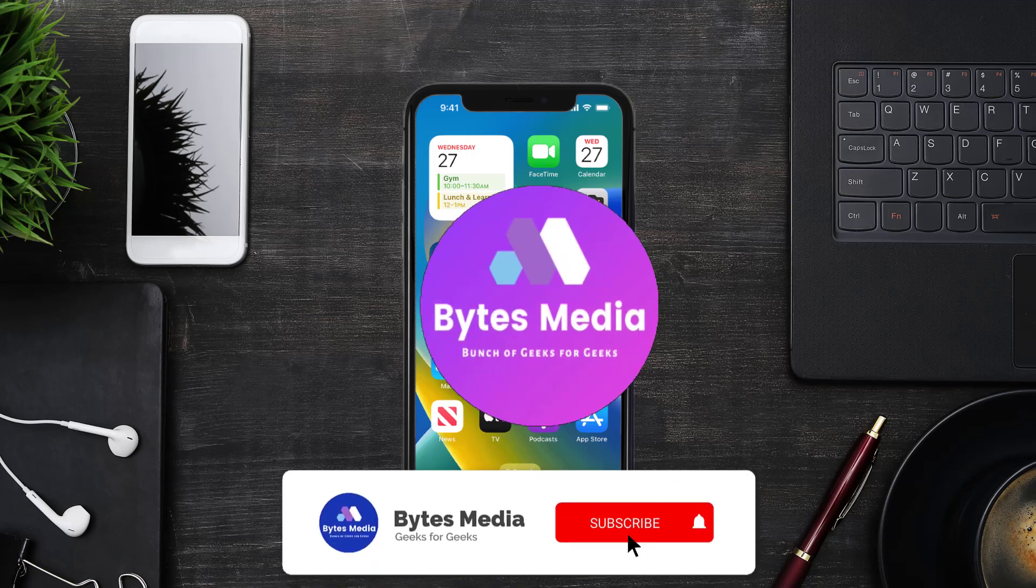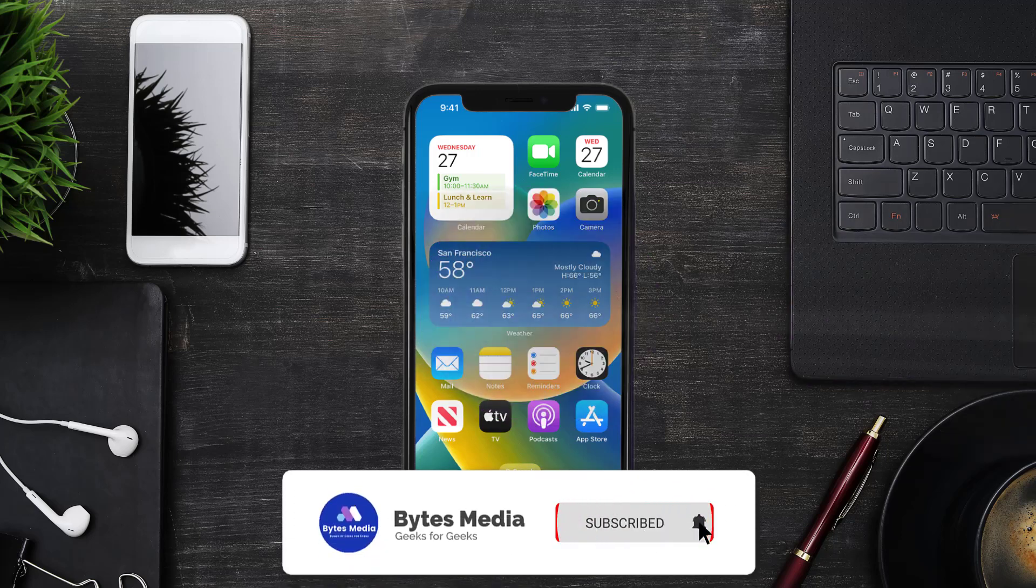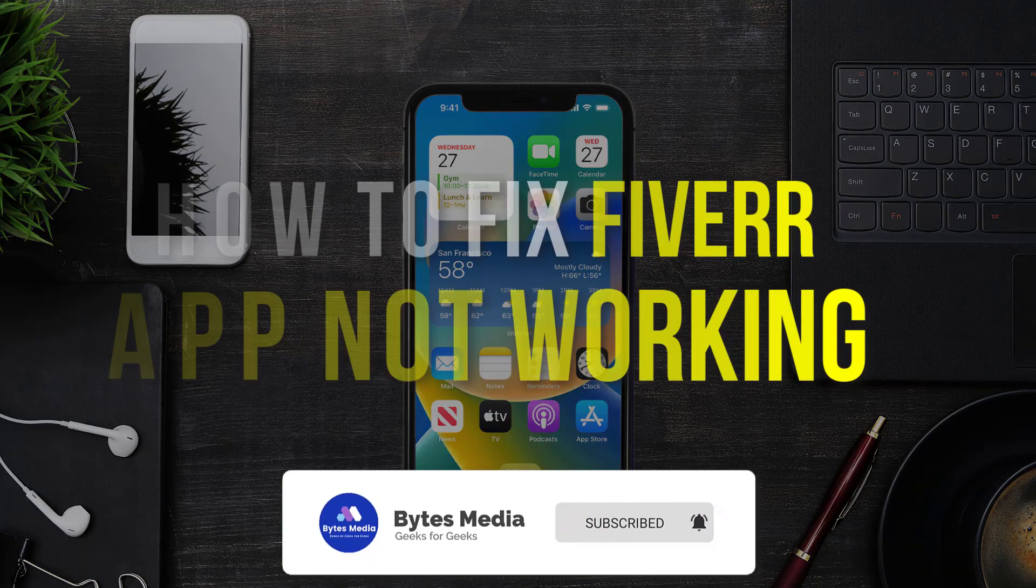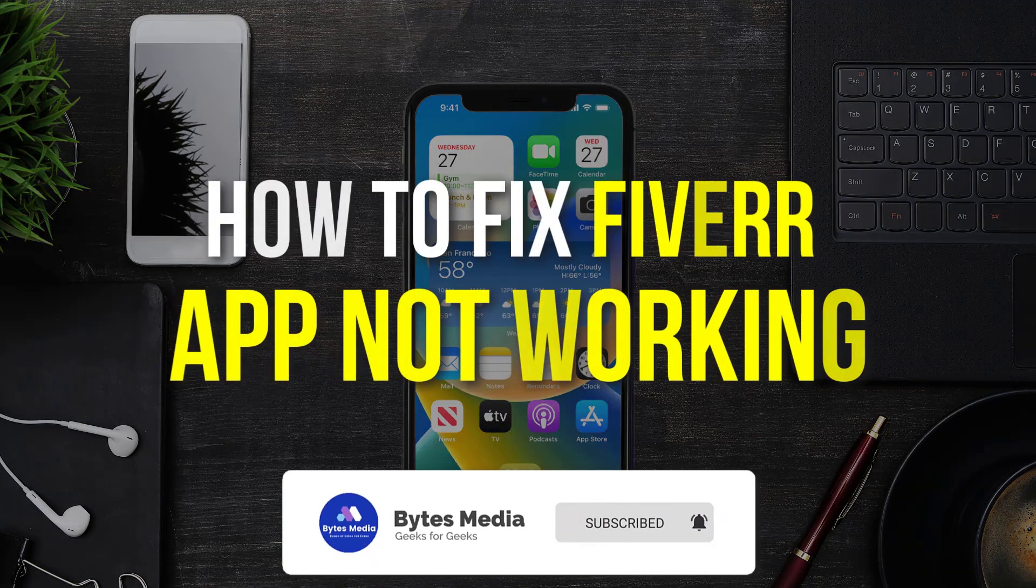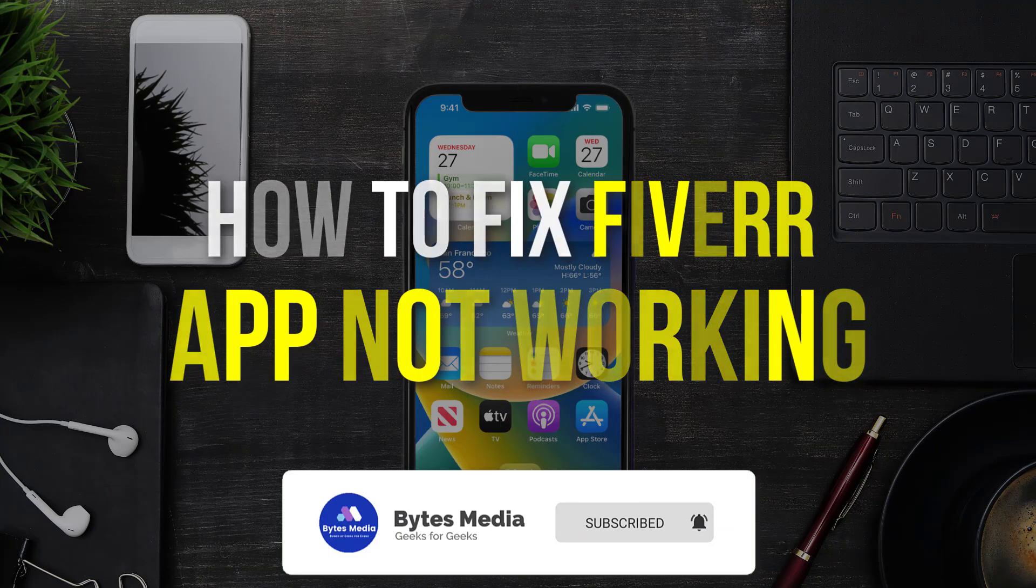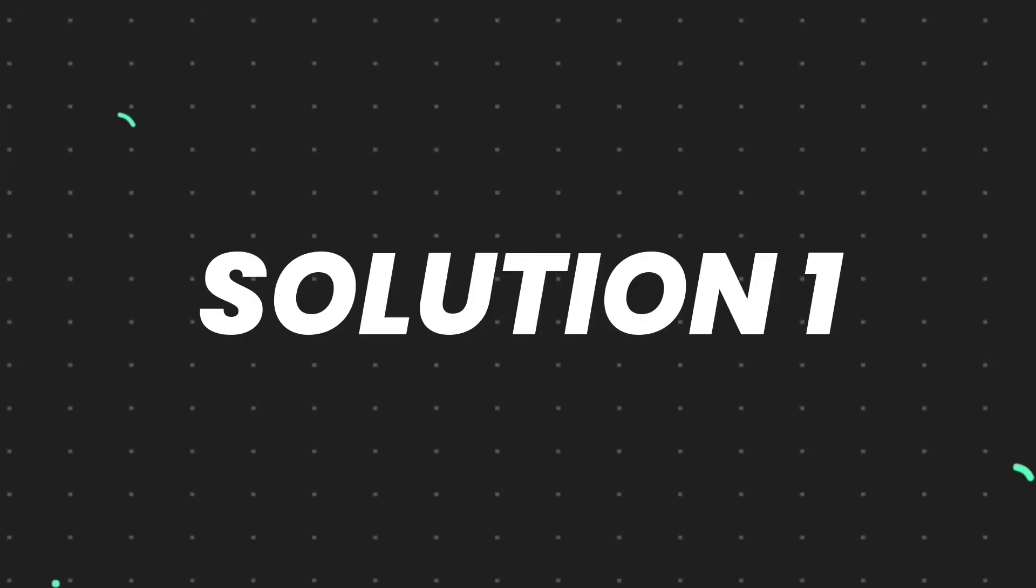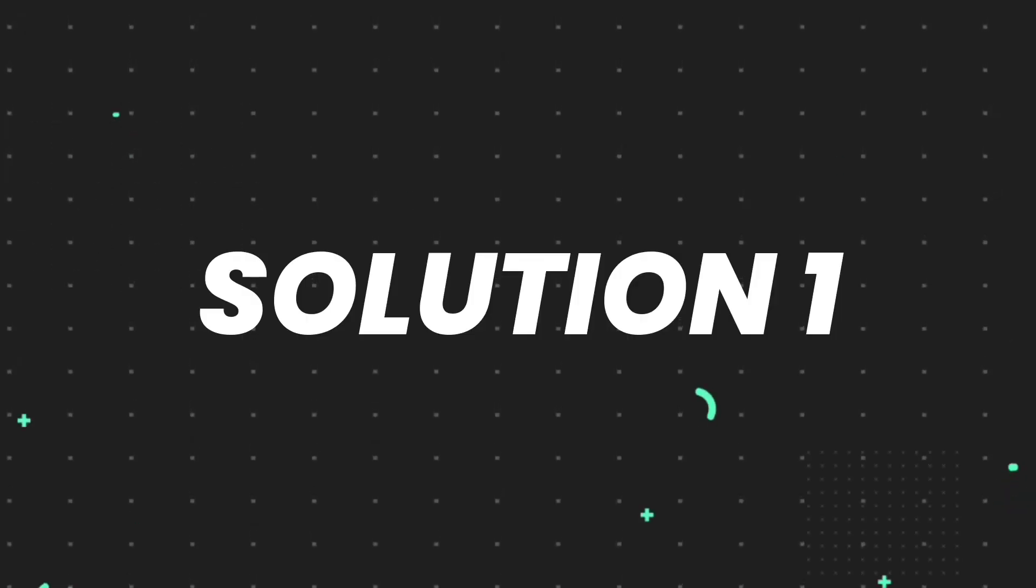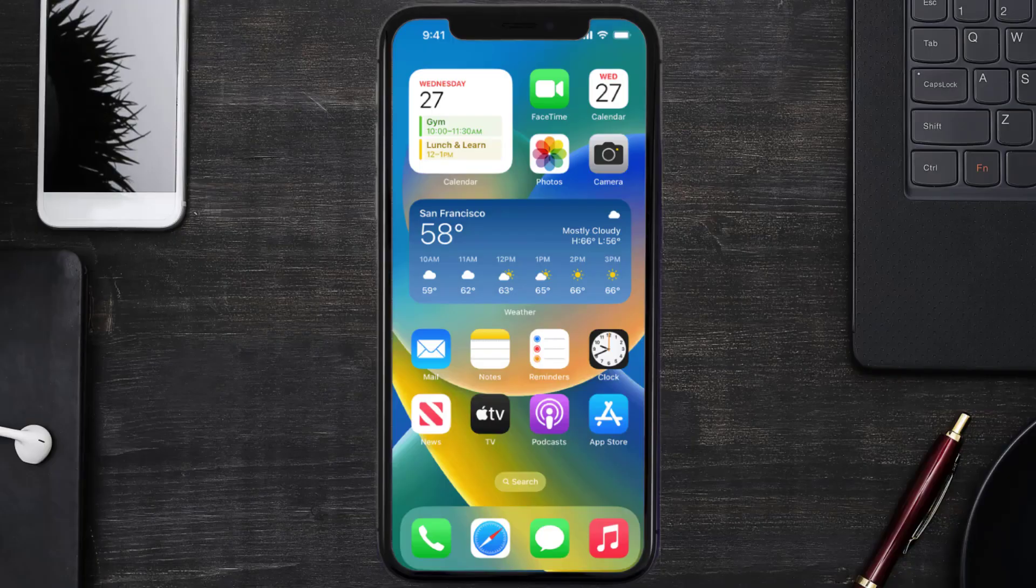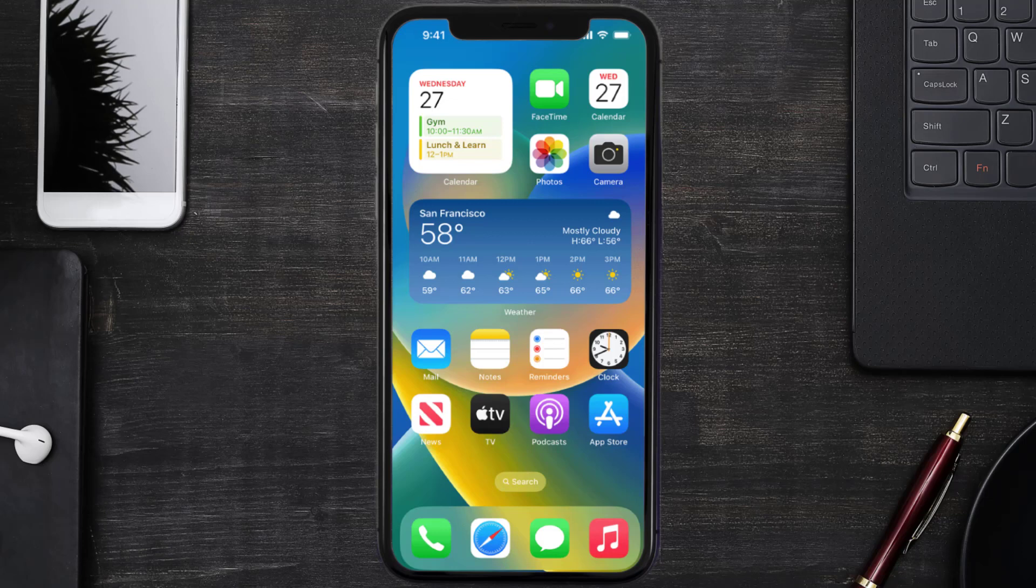Hey guys, I'm Anna and today I'm going to show you how to fix Fiverr mobile app not working. So first of all, you need to make sure you're running the latest version of the app.